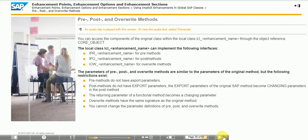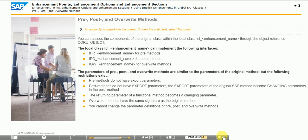These methods are automatically called before, after or instead of the SAP method. When pre-, post-, and overwrite methods are created, the system generates a local class named lcl-enhancement-name for the enhancement-enhancement-name. This local class is attached to the end of the local class implementation section in the original class, as an implementation of the predefined enhancement option.